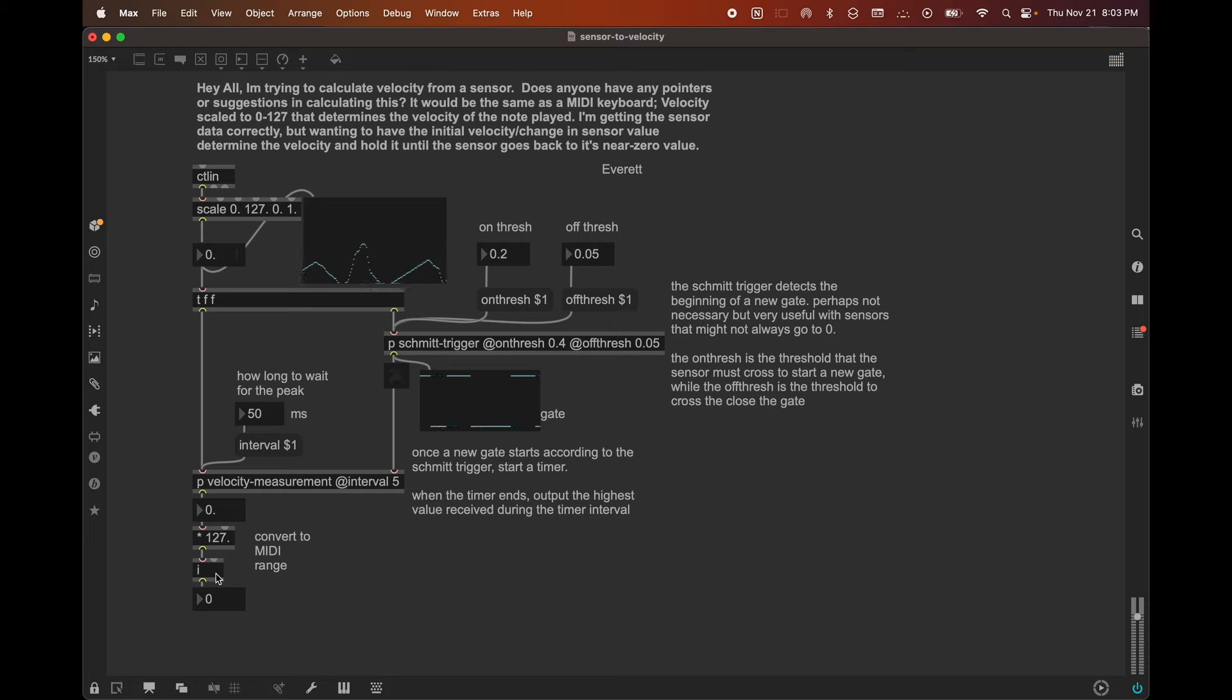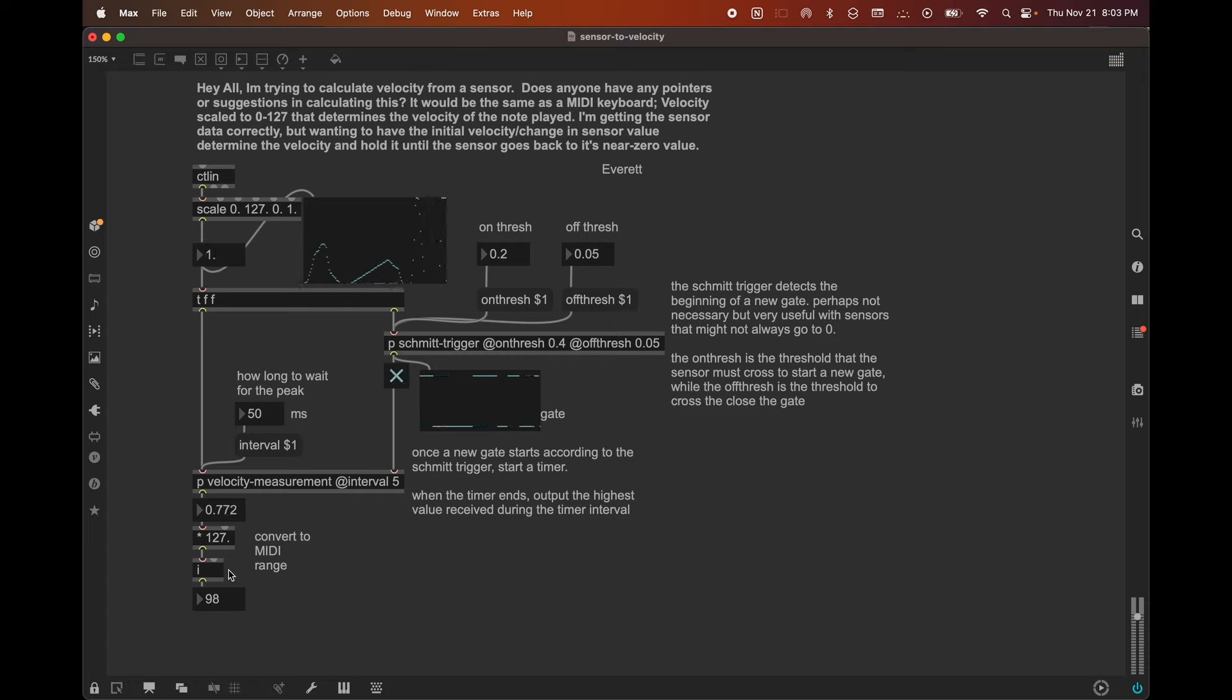I'm going to turn this knob a lot faster to try to get a higher value here. There we go. So I got 66 that time. Let's see I can do it even faster. Ooh, 98. That was pretty good. So I just turned the knob really quickly and you can see there's a steep line here. And so at the 50 millisecond mark, the highest value that this velocity measurement patch had received was 0.772. And so we converted that into 98. So let's talk about how this particular patch works.